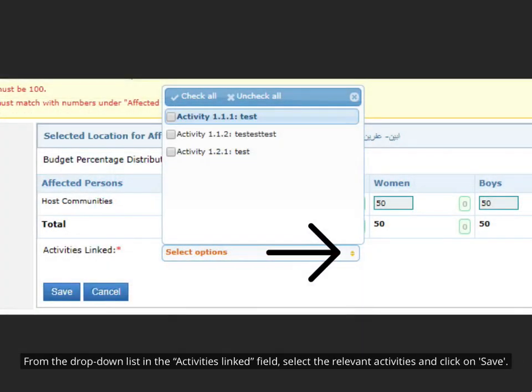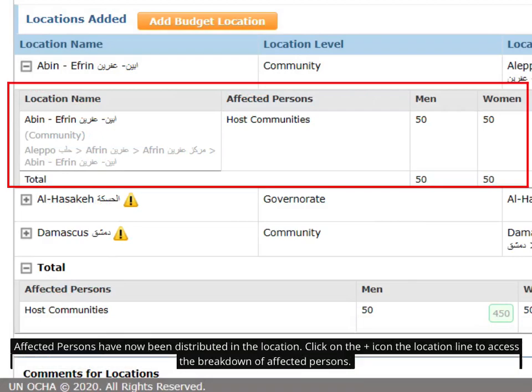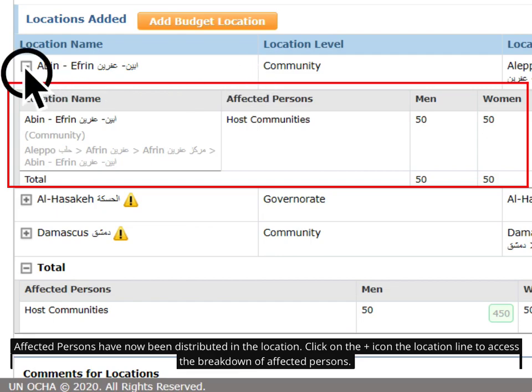From the drop-down list in the Activities linked field, select the relevant activities and click on Save. Affected persons have now been distributed to the location. Click on the plus icon of the location line to access the breakdown of affected persons.